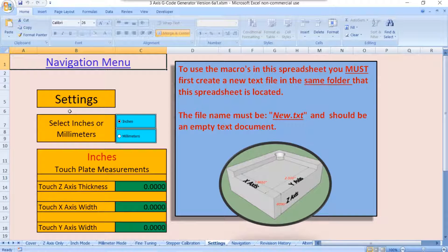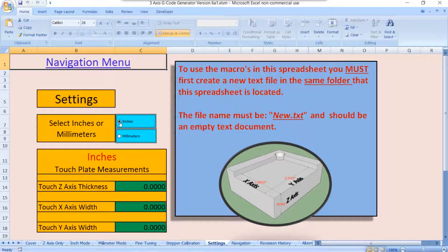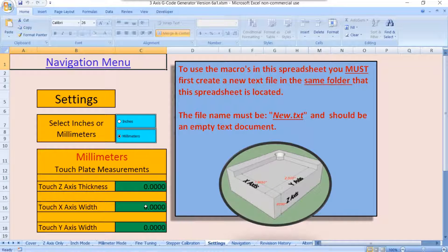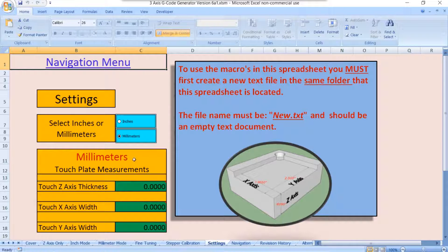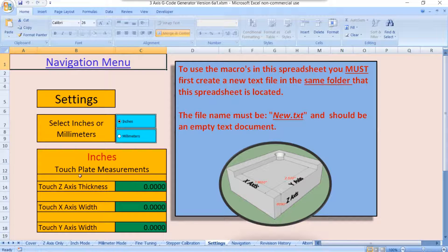This is where you're going to set your measurements for your touchplate. You can set them in inches or in millimeters just by changing this button right here. So this would be in millimeters, so all these measurements would be in millimeters here and not inches.